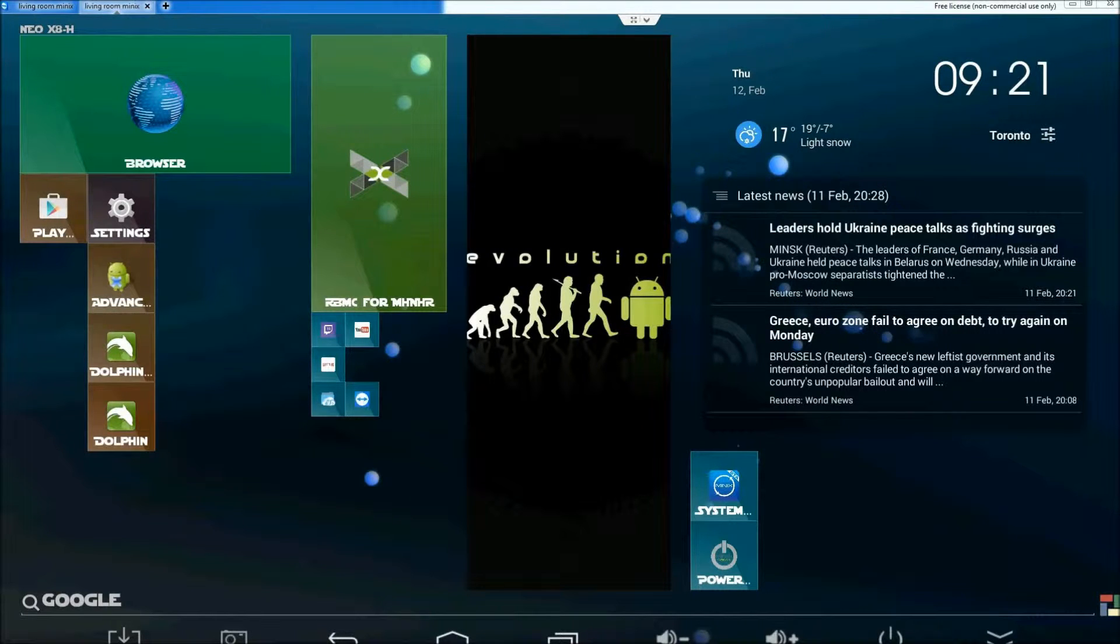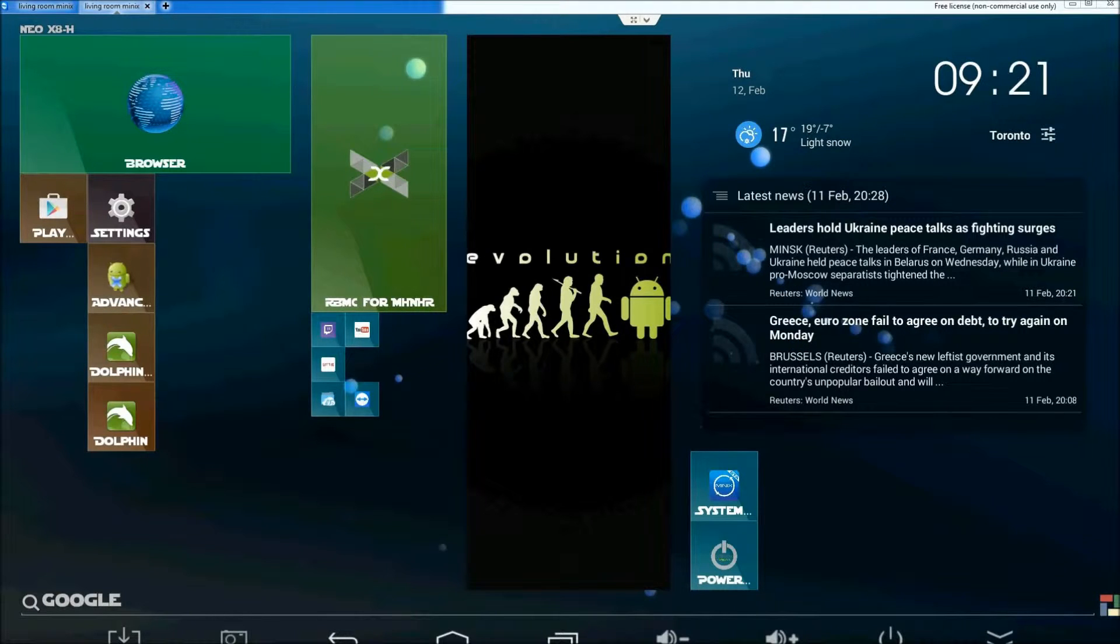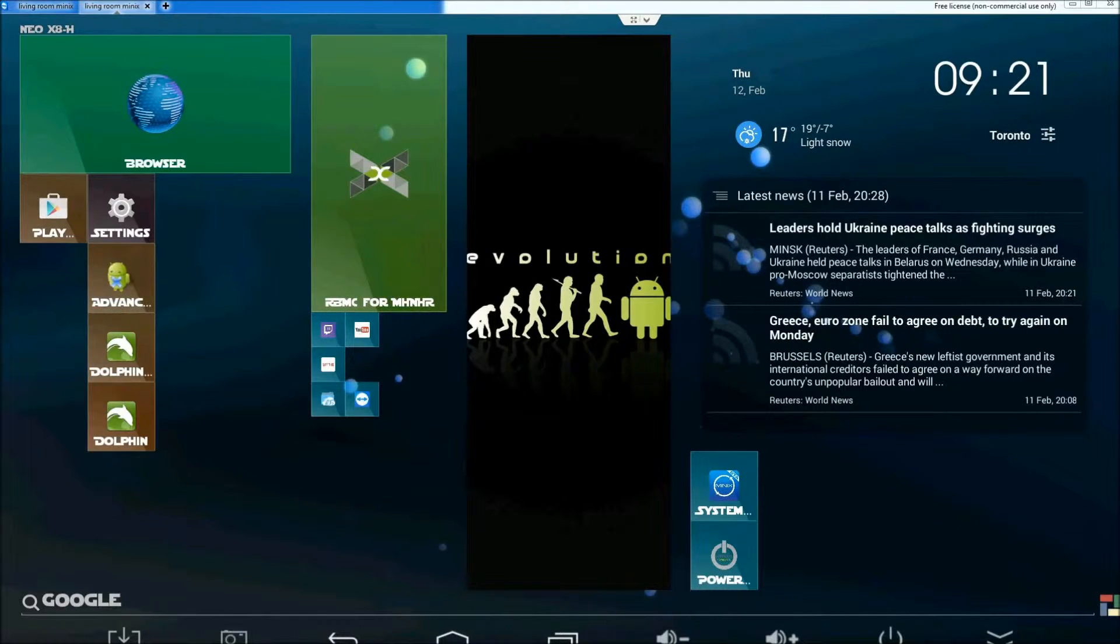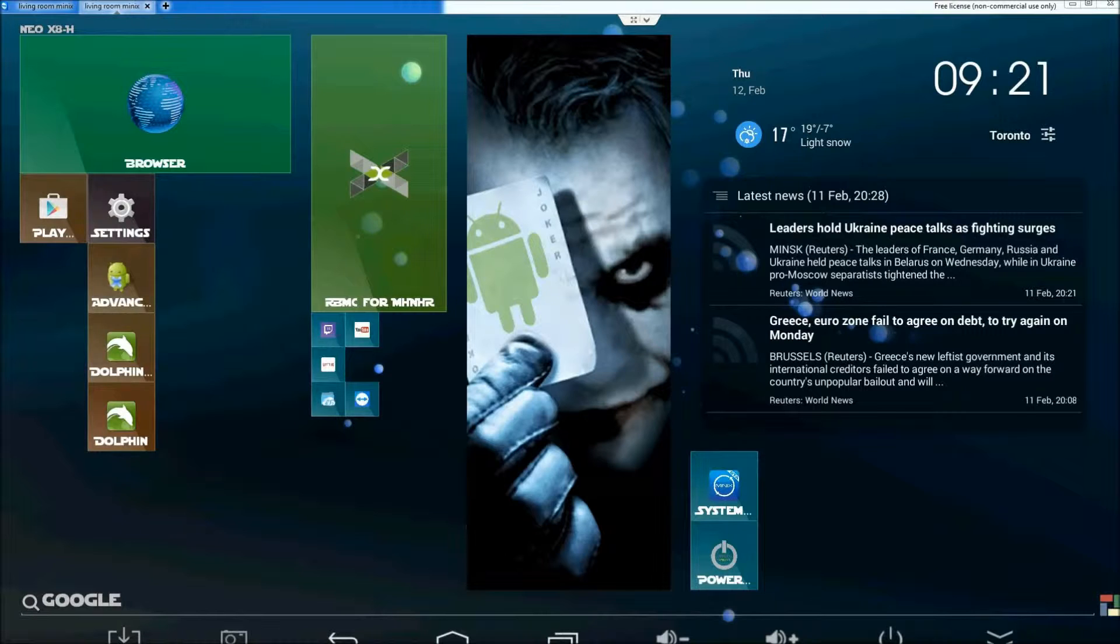And I found that some of the folders XBMC won't let you into. The best way, I guess, is just to show you what I mean. So we're going to go into XBMC.